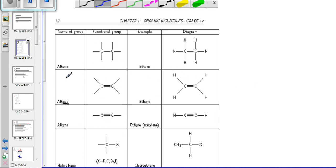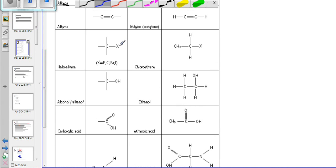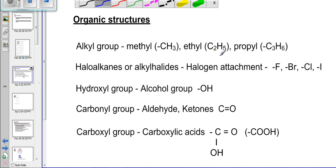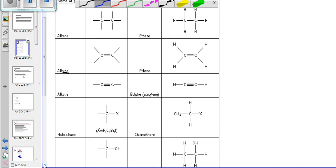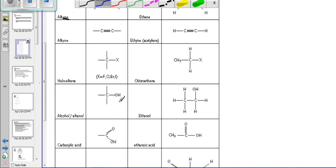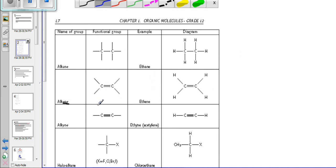Now looking further at this table, we see that there are other attachments. We have a carbon with an X attachment, which is called the halogen attachment. The halogen attachment on the carbon chain makes it a haloalkane or an alkyl halide. Then if you get an OH attachment to the carbon, the OH makes it an alcohol — the hydroxyl group is attached and the OH will make the chain an alcohol.